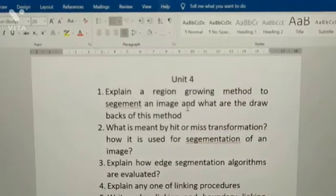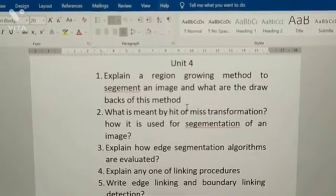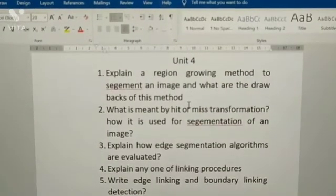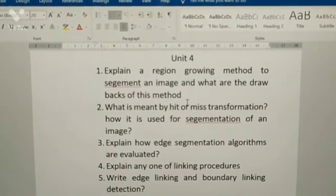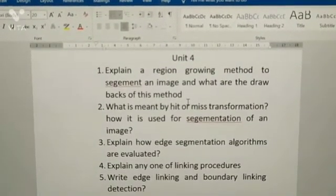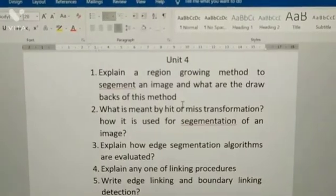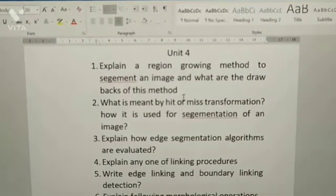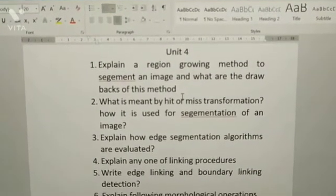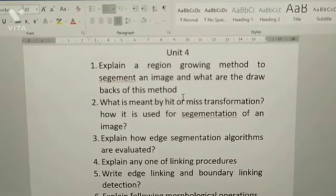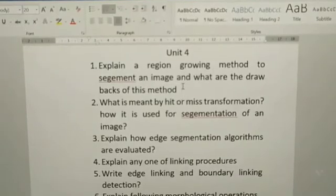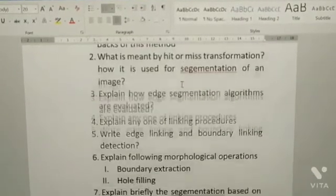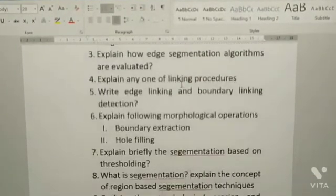In Unit 4 you have a total of 10 questions. Here are all 10 questions — I will show you.